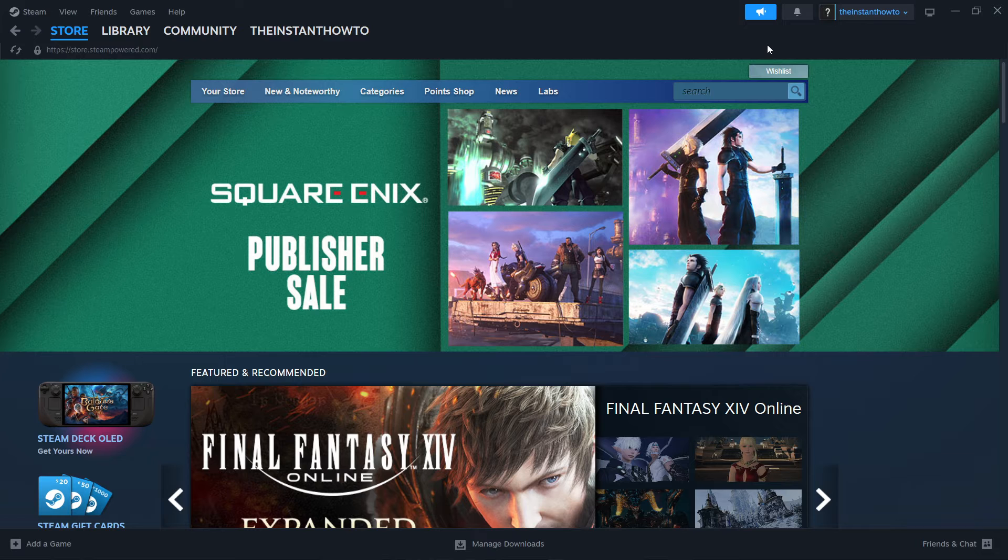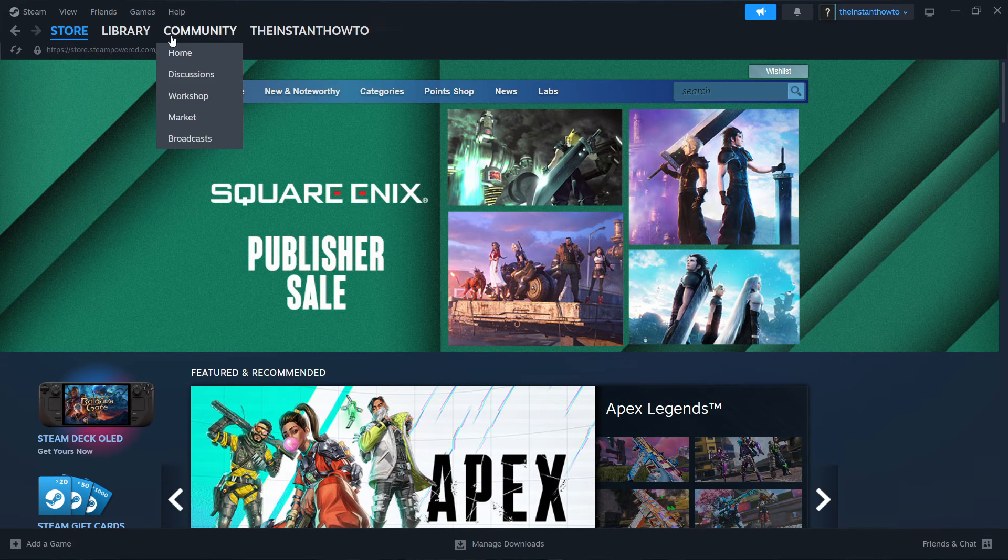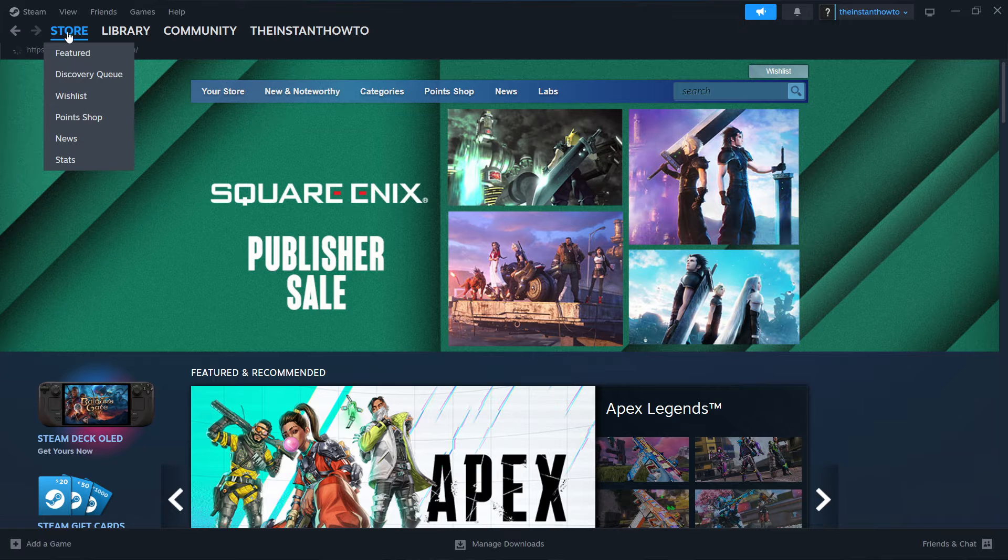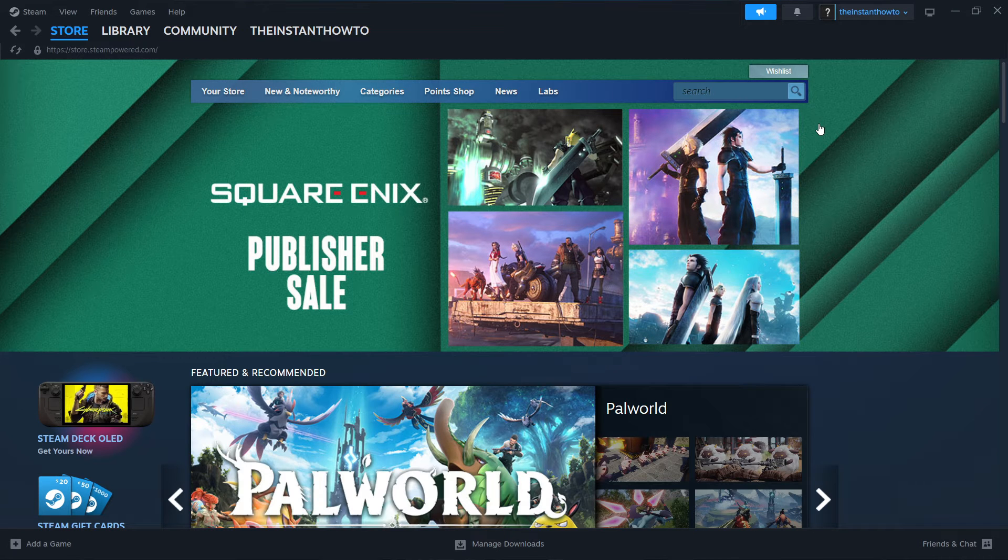And then once that's completed, you have to create your account. And then you'll launch up Steam and you'll see the Steam store, which is the same thing as I'm in right now on my screen.